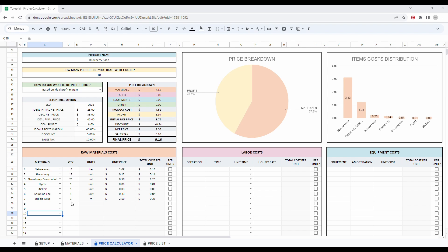So once you entered all the information about your raw material costs, you can now enter all your information about your labor costs. Be careful to write the right information here and be honest with yourself.